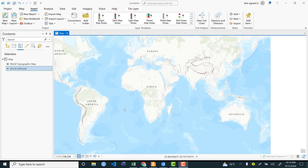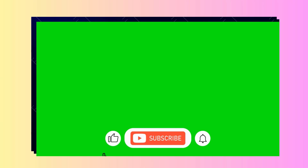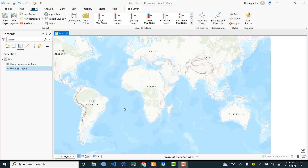Hello everyone and welcome to my channel. Starting from today we will dive deep into essential techniques and practical skills for creating accurate landslide susceptibility maps. In this series we will explore the key factors that influence landslide susceptibility, including slope, elevation, aspect, LS factor or slope length and stiffness, drainage density, proximity to road and river, soil type, rainfall patterns, geological features, and slope curvature.